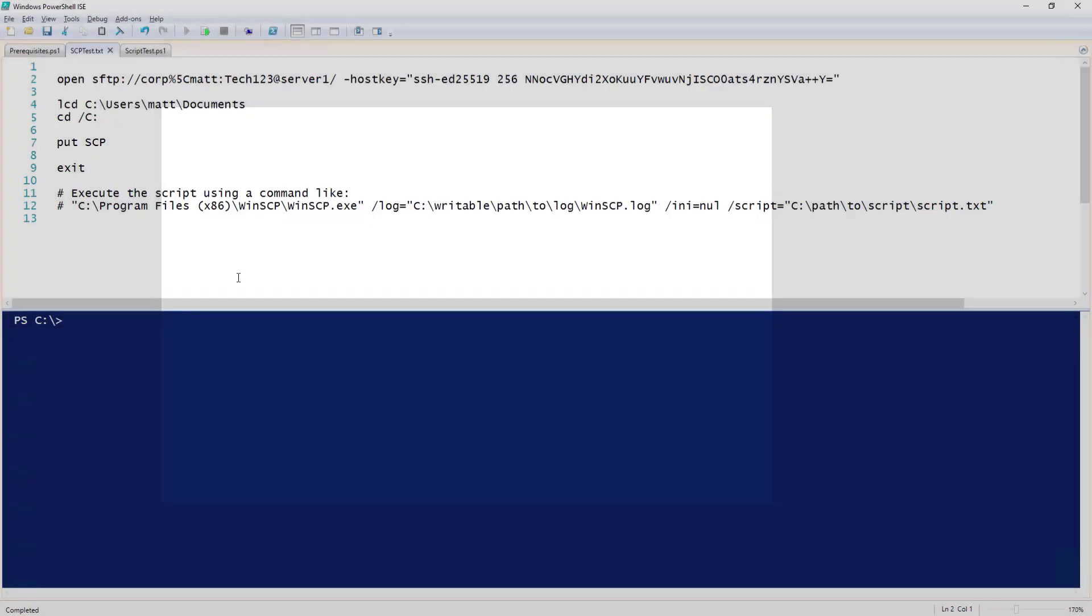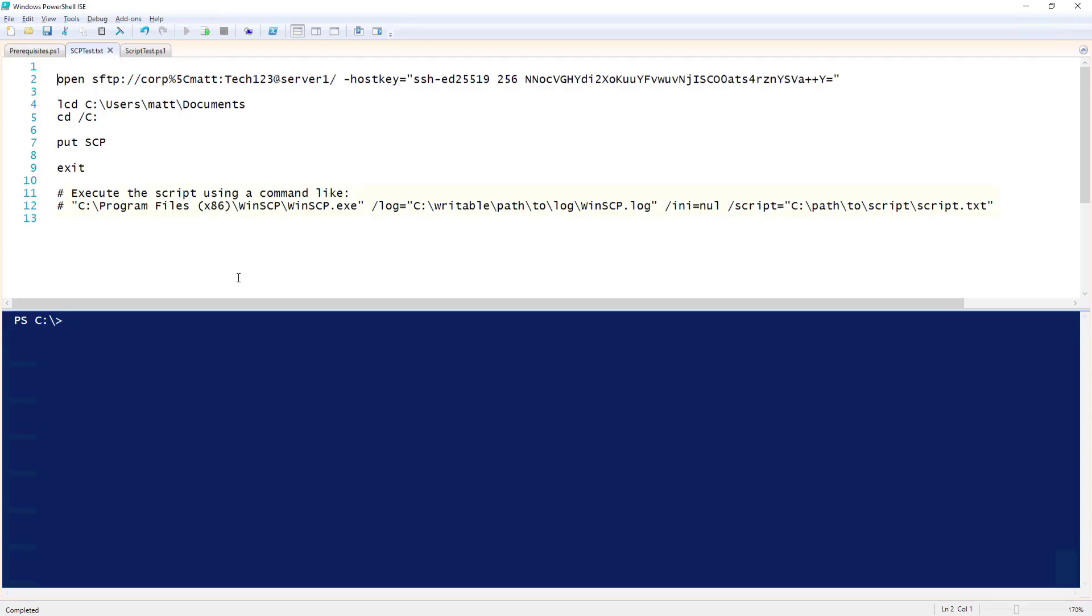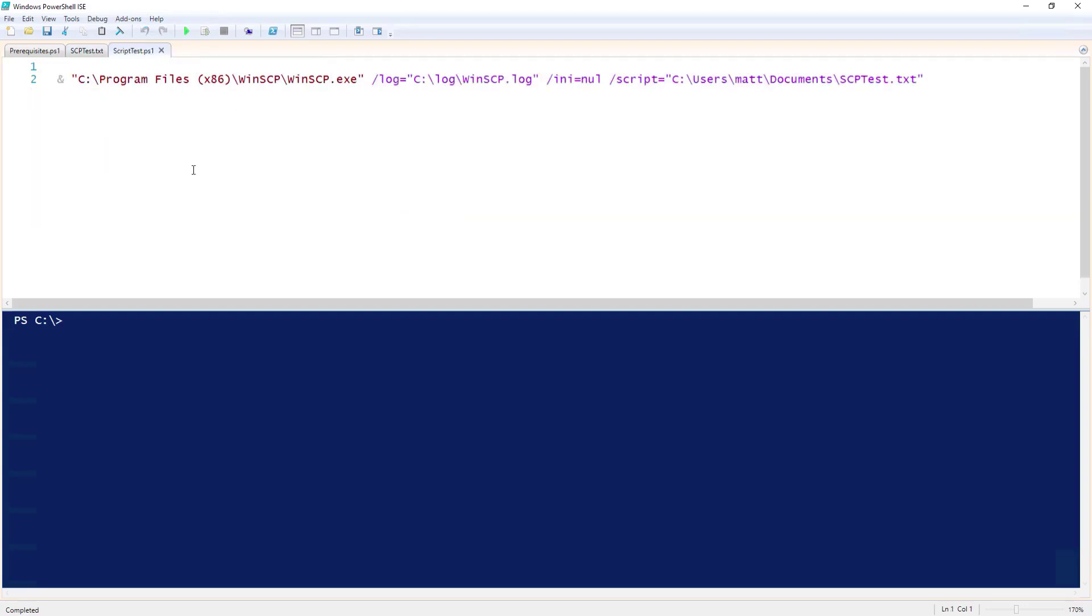I have already copied this script to my ISE window and saved it as scptest.txt. At the bottom, we are given an example of how to call this script file from the command line. Let's go ahead and run this script file. I'm going to call the WinSCP executable and pass it my log file location, INI, which I'm leaving as null, and the path to the script file.